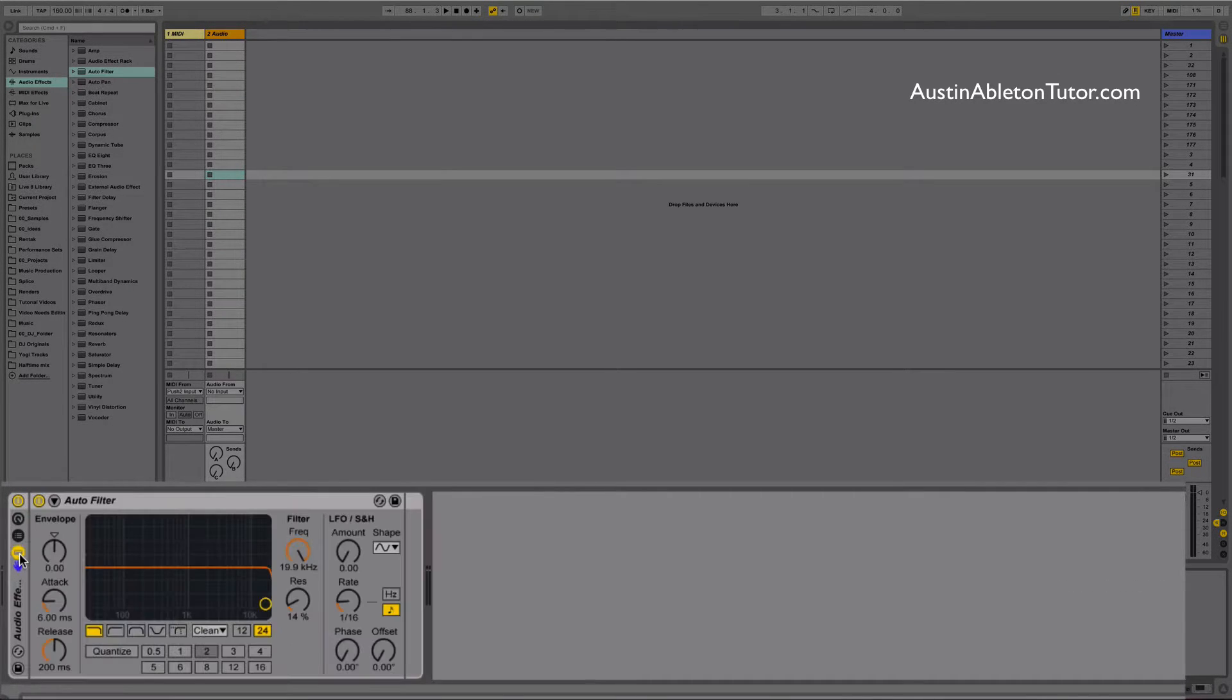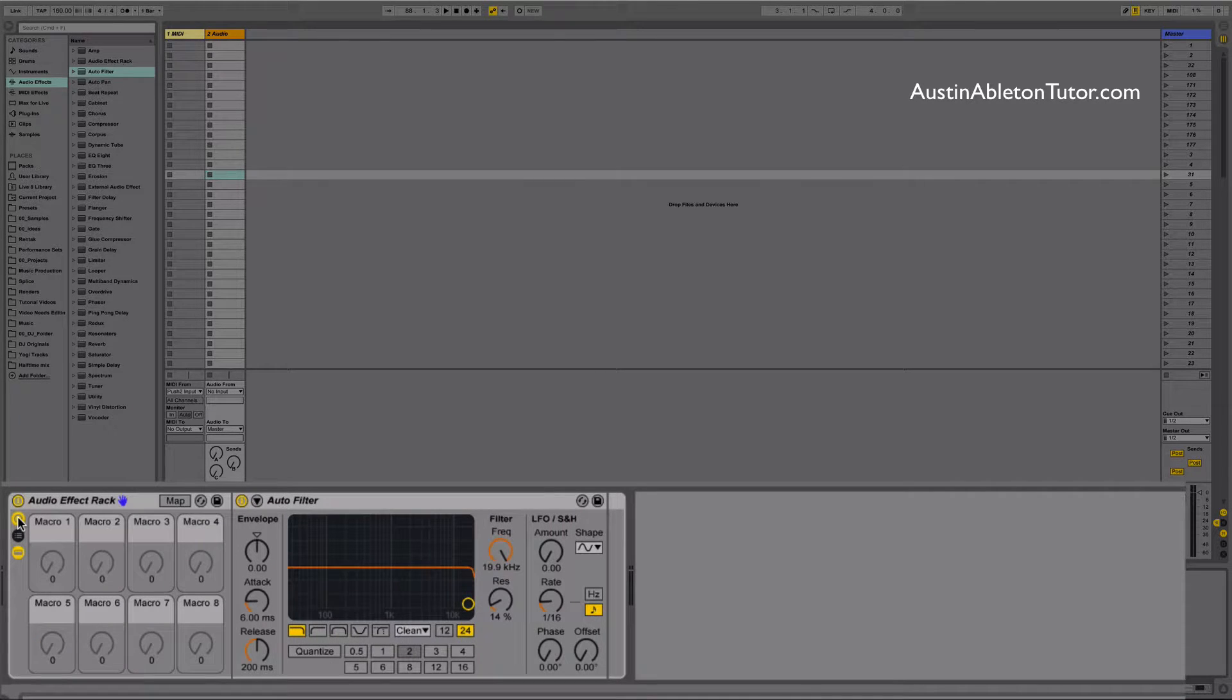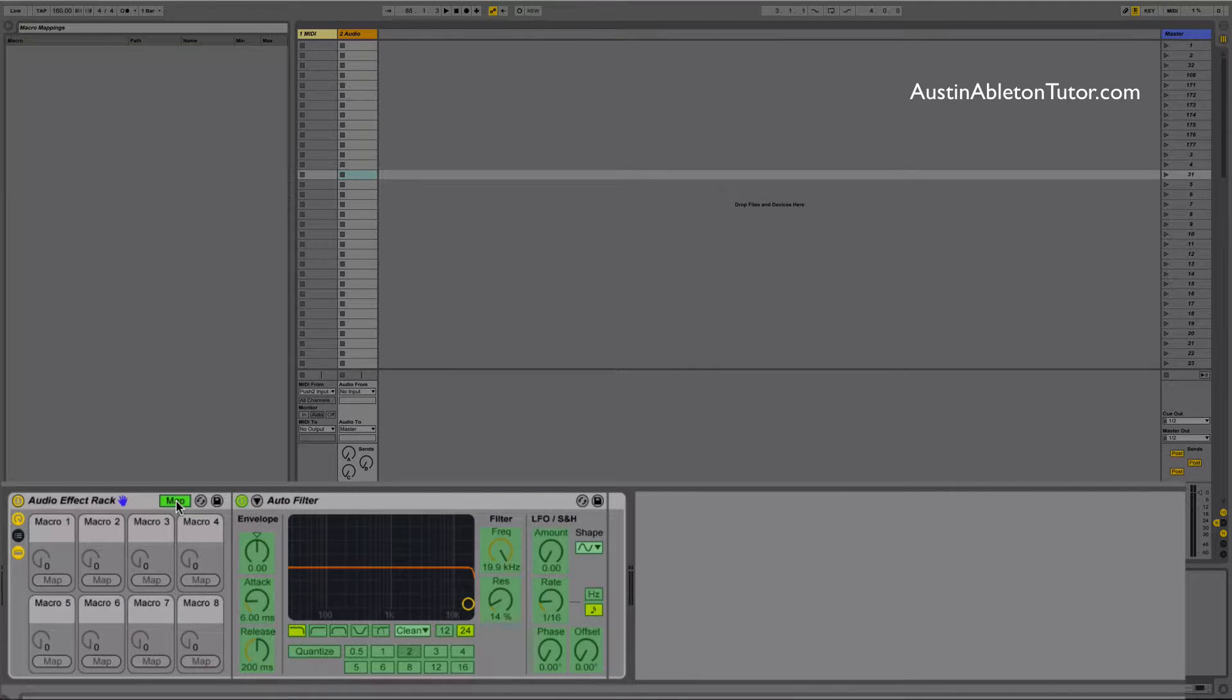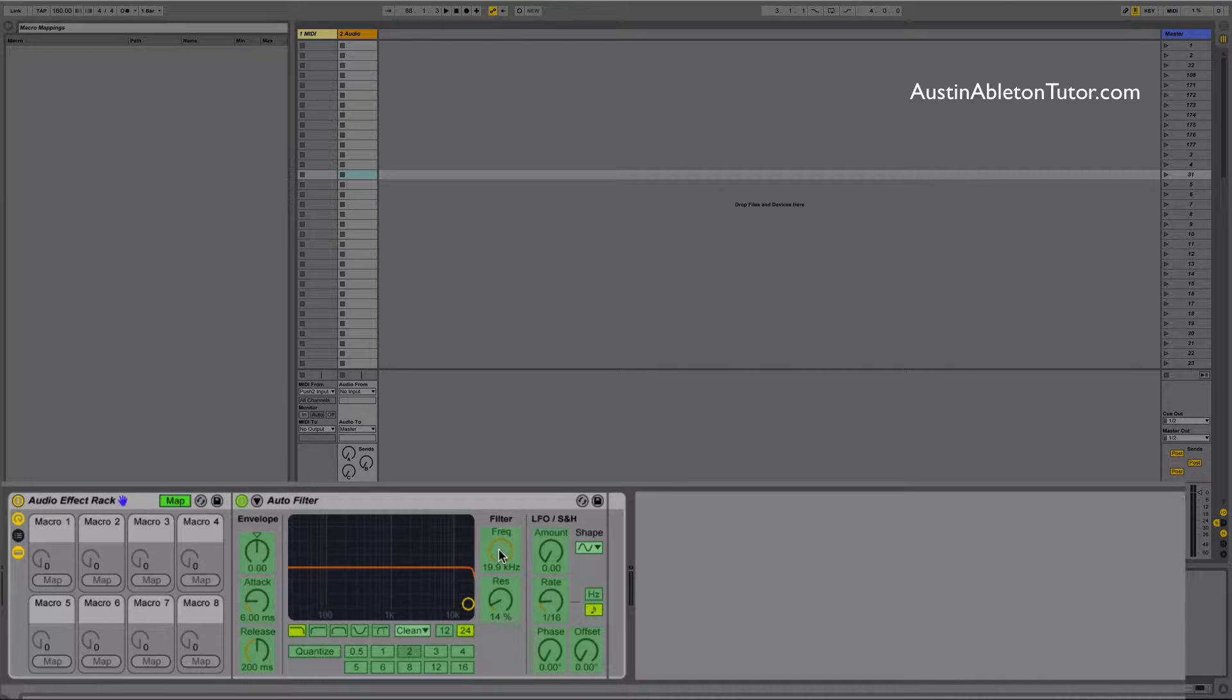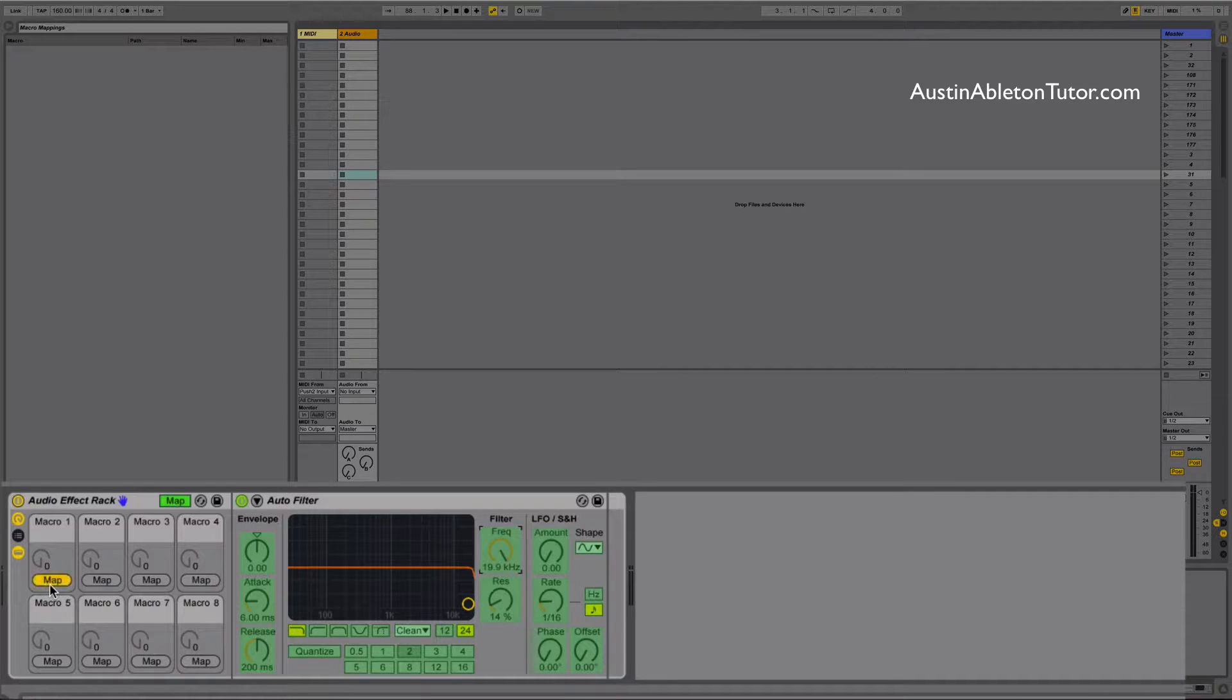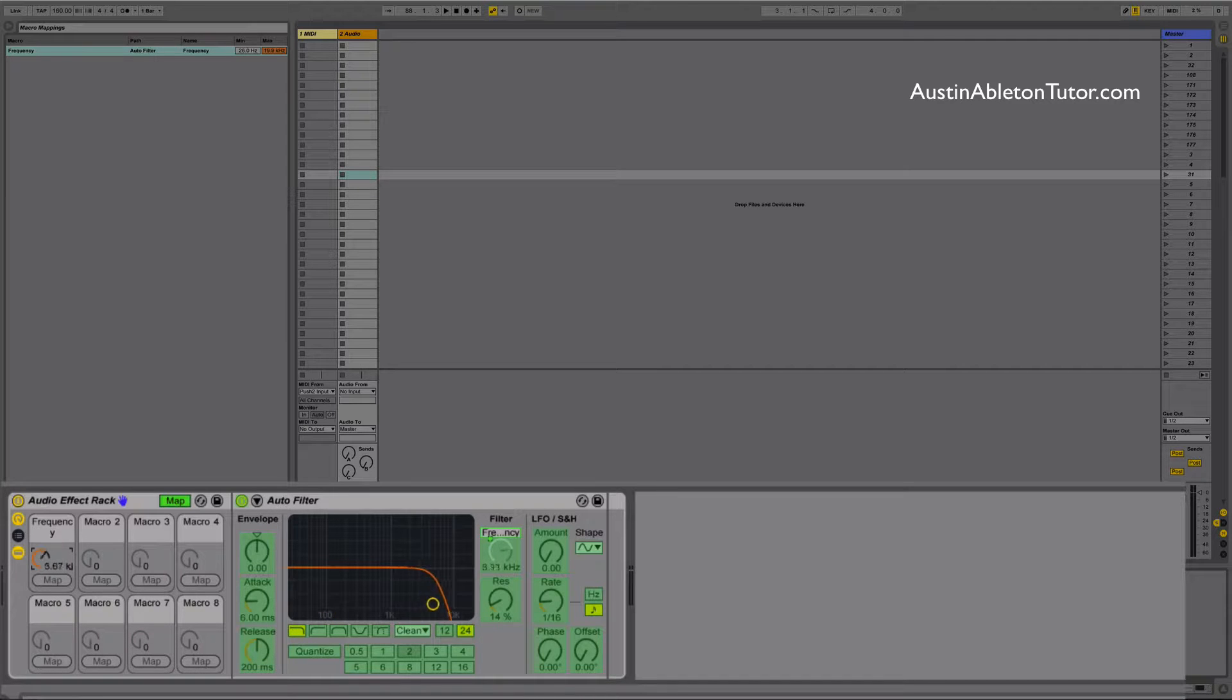Now let's get into some macro mapping. All you need to do is click the map button on the title bar and anything that is highlighted green will be macro mappable. For example, click the frequency knob to select it and then click the map button under the macro which you would like to use. I assign the frequency knob to macro one.